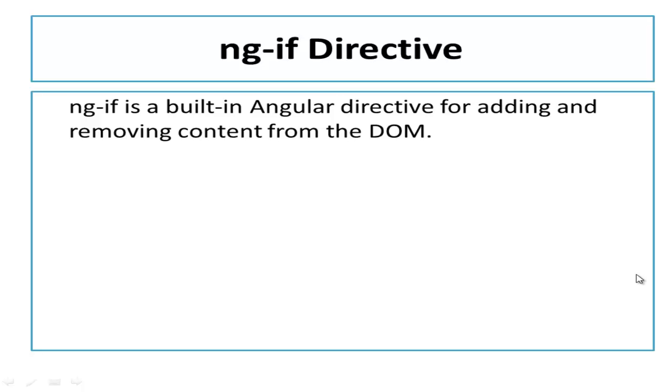NGIF is built-in AngularJS Directive for adding and removing content from DOM. NGIF is extremely handy for showing and hiding content on the page.